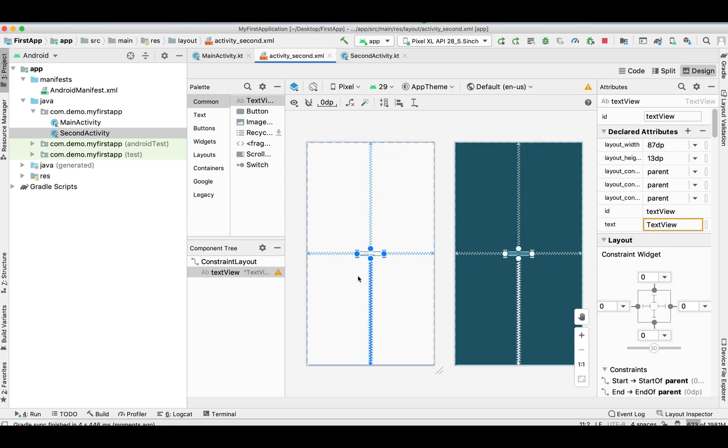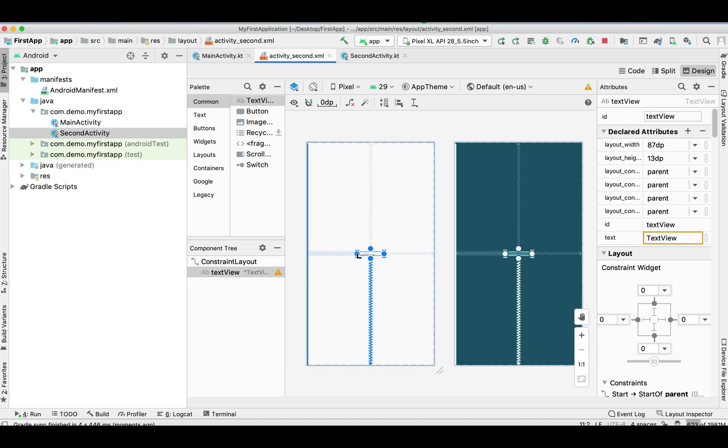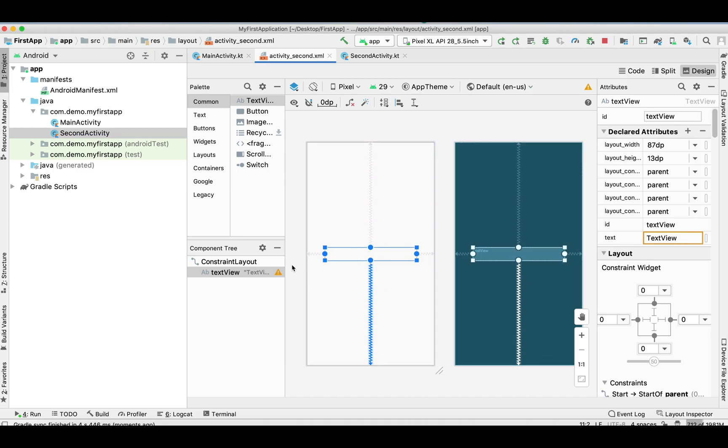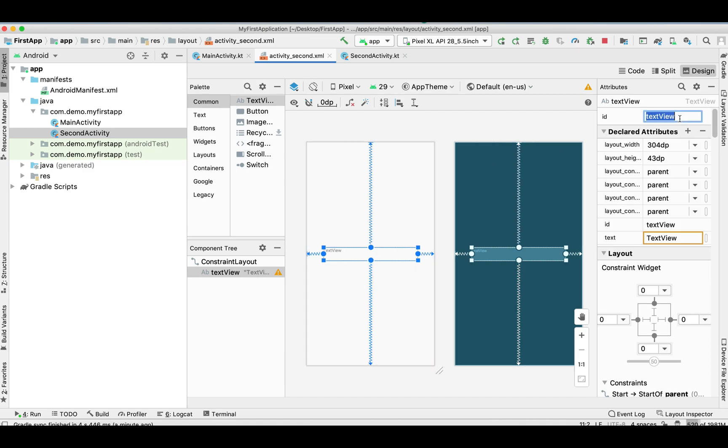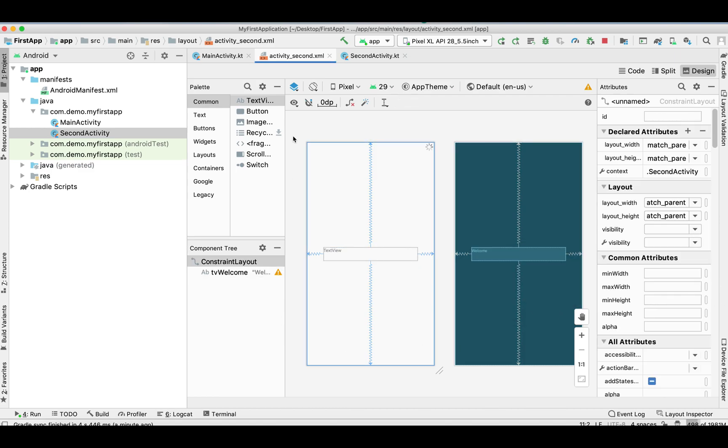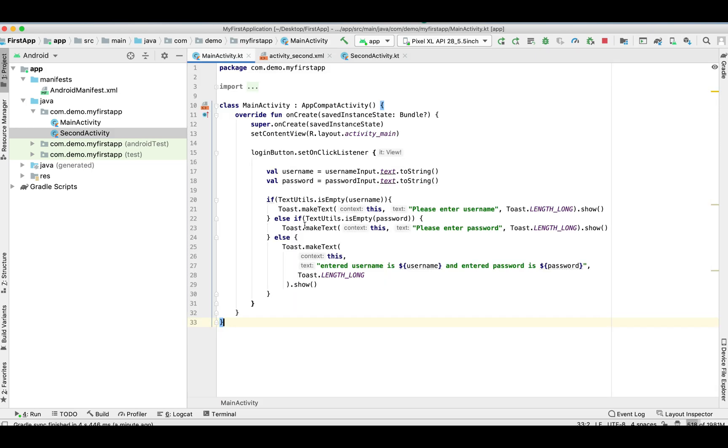Making it a little bit bigger. Now setting its ID as we need it in the activity. So textViewWelcome, giving it as a default text 'welcome'.